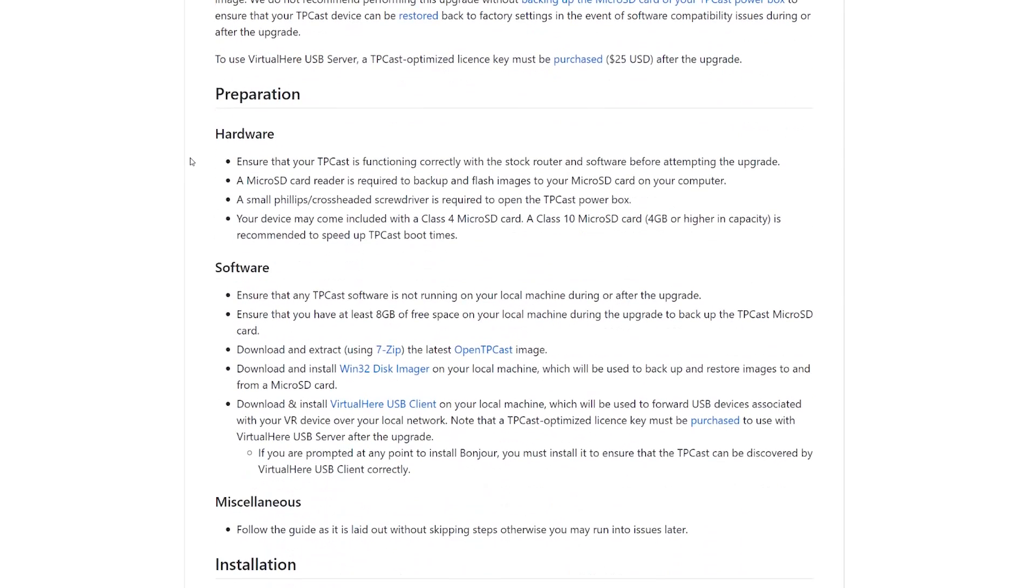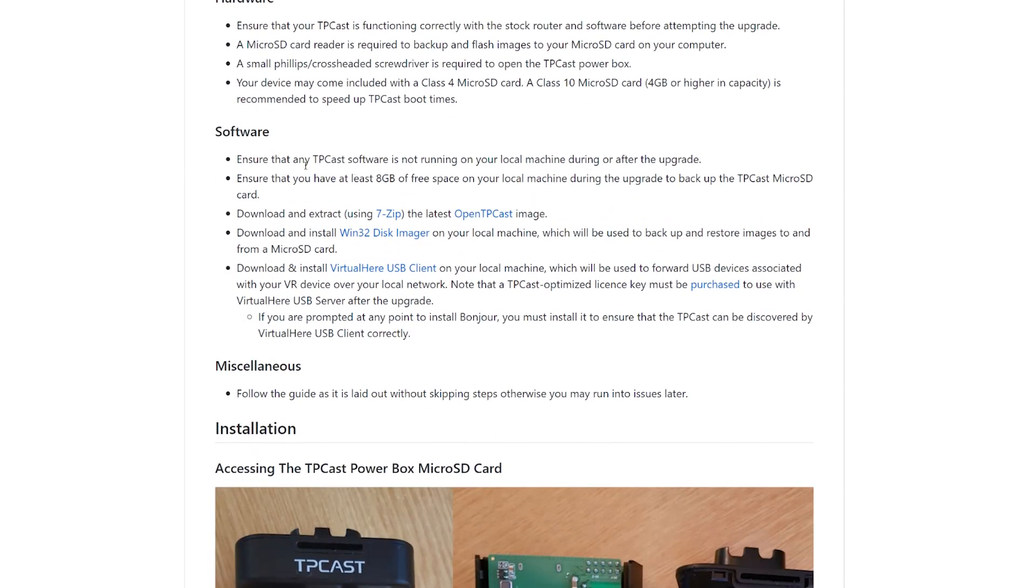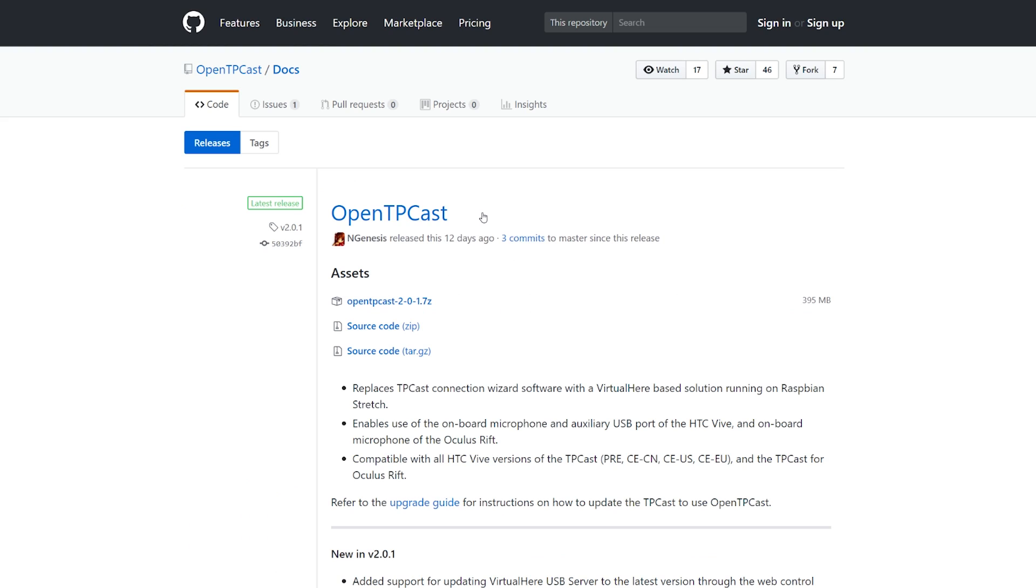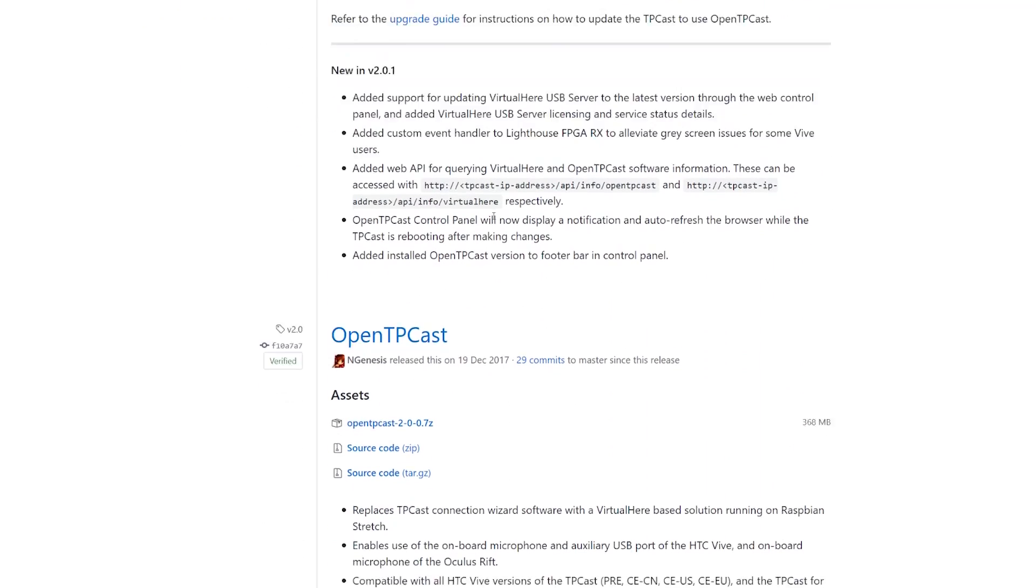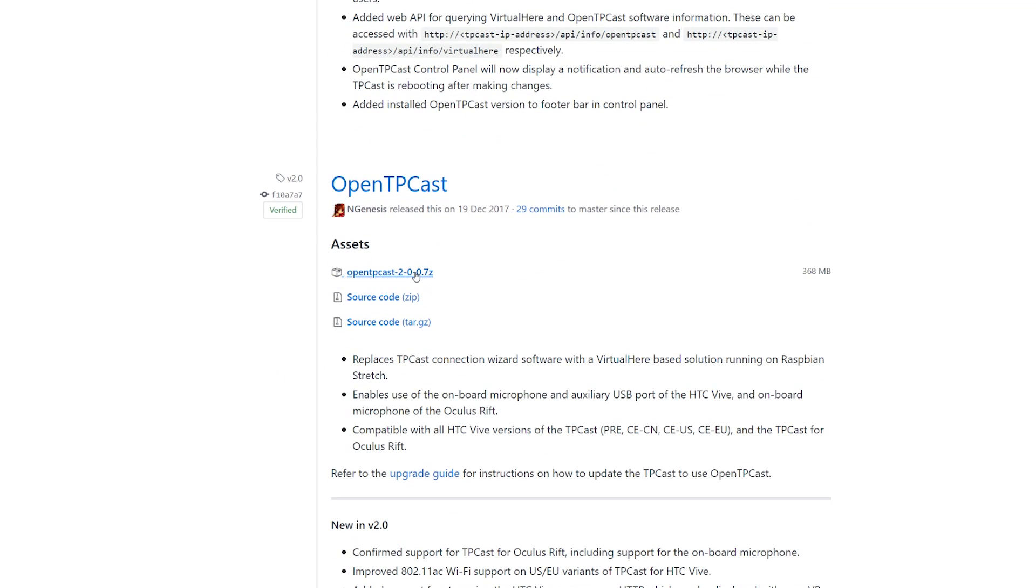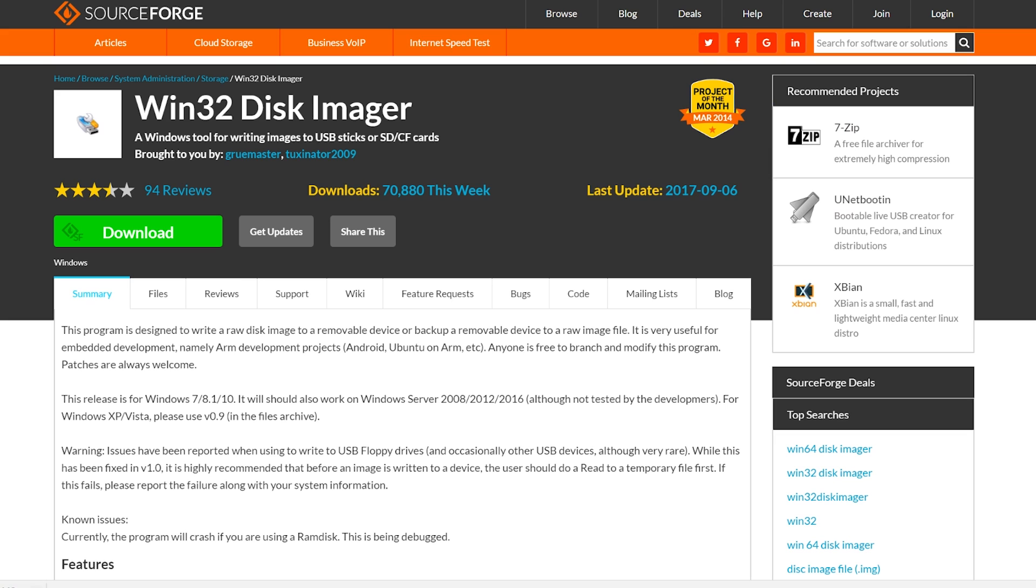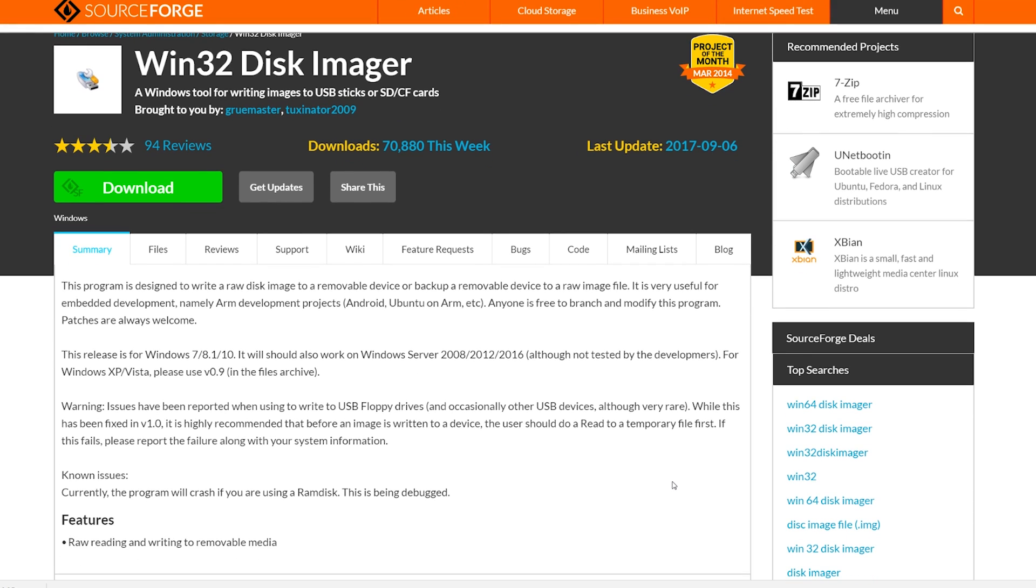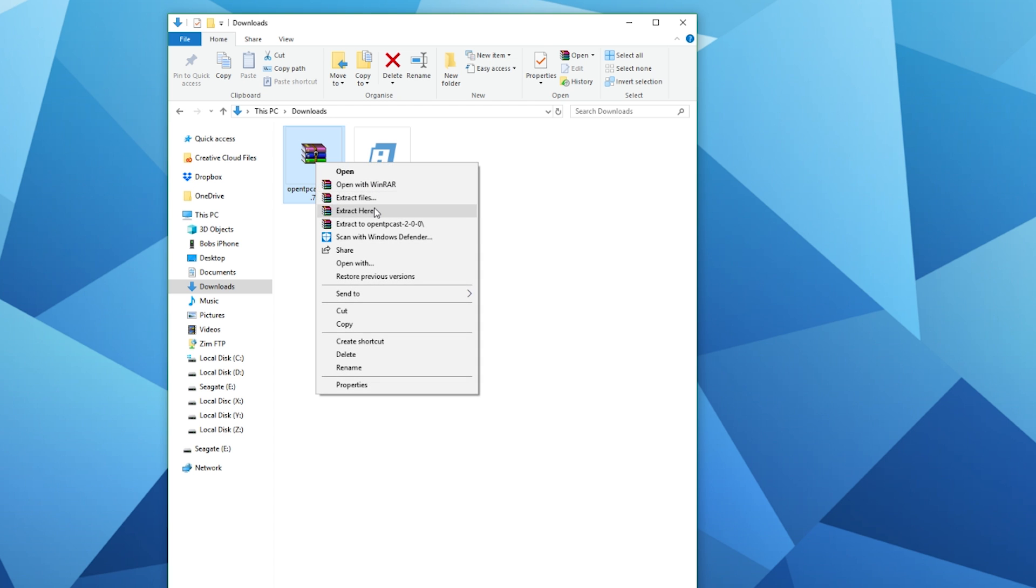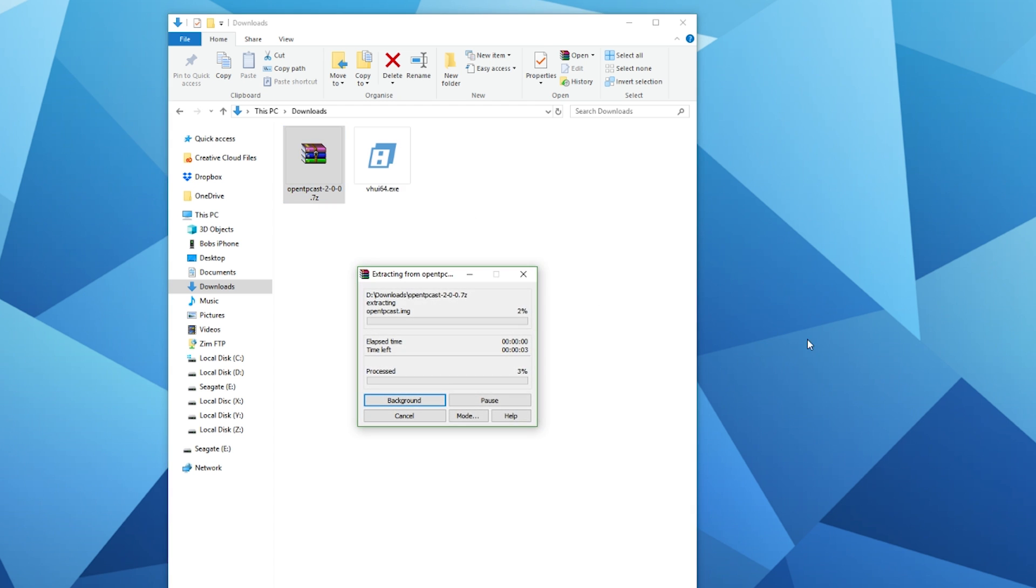Now let's move on to the software. First, make sure that TP Cast isn't running on your machine when you start this process. First up, download the Open TP Cast image from the Open TP Cast GitHub page - I'll put a link in the description. Then download and install WinDisk Imager or any SD card imager program that you prefer. I'll also put a link to WinDisk Imager in the description.